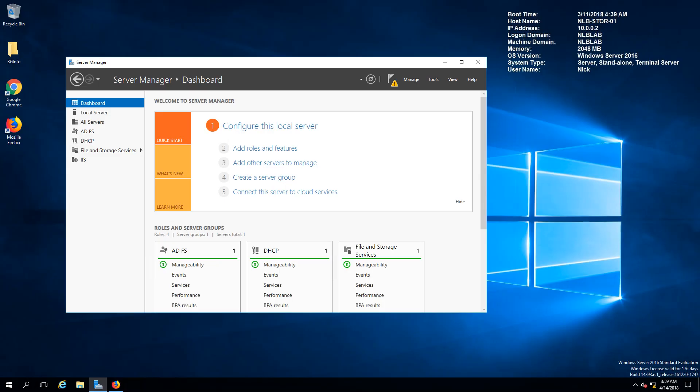For the first part of the video we are going to concentrate on configuring the NFS storage, the NFS share, and I'm going to use Windows server to configure the share on.